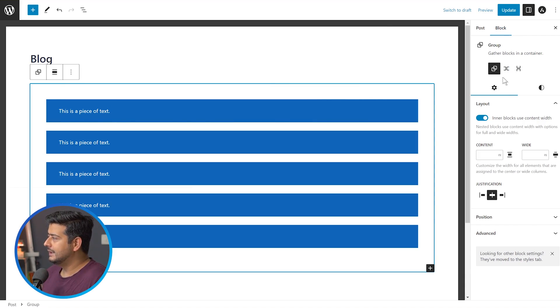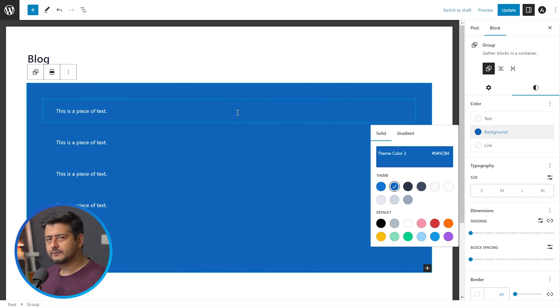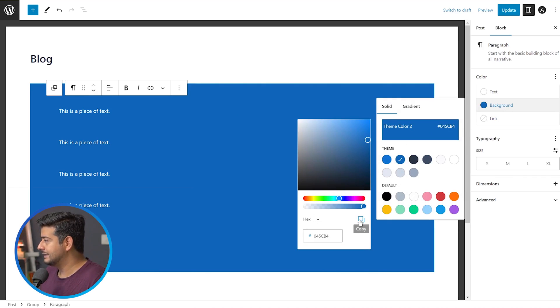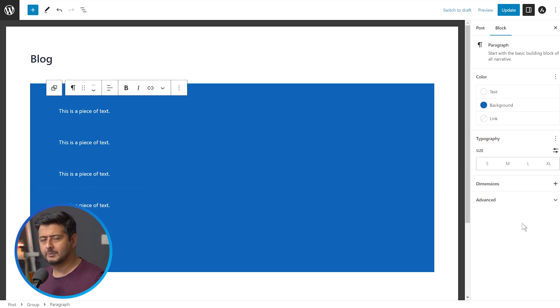The group block has settings of its own. You can see the layout options, change the content width, pixel margins, and so on. You can also change the styles — so if I go to the styles option, I can change typography and the background color. Let's say I change the background color of the entire group block — I select dark blue and it's done. You don't have to start by adding background colors to individual paragraphs first. You can just group them all together and apply the background color and text color directly to the group block. That's how you change background color inside WordPress without any external plugins.